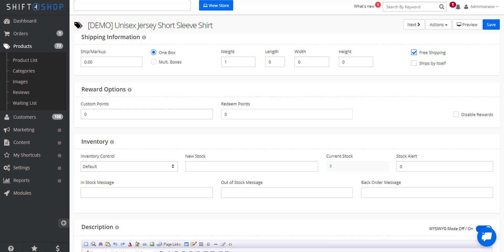So let's say we're going to offer one point per dollar spent and we want to say it takes a hundred points to redeem. Then you save.